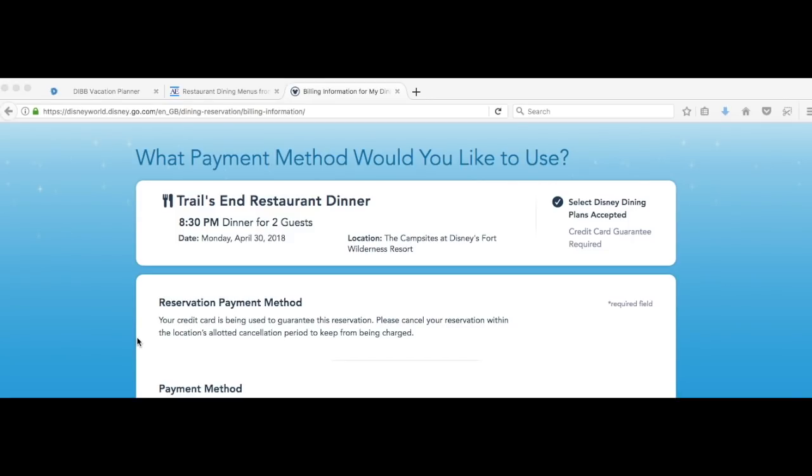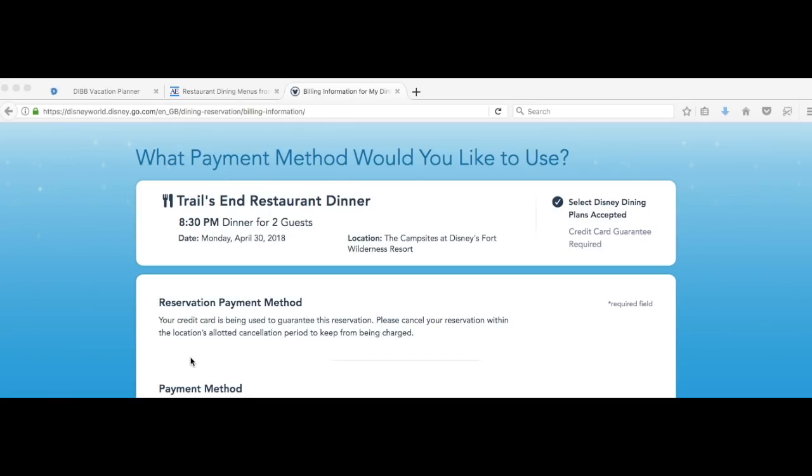When you turn up to the reservation nothing will be charged to your card. It's just a guarantee basically. Unfortunately people before were making a lot of reservations and then just not using them and then there was no availability for other guests so they had to bring this in just as a way of managing that problem. The card that you have stored should be just below down here. If you haven't got one stored it will ask you to put one in. Once you've got the right card there you can go ahead and click next.